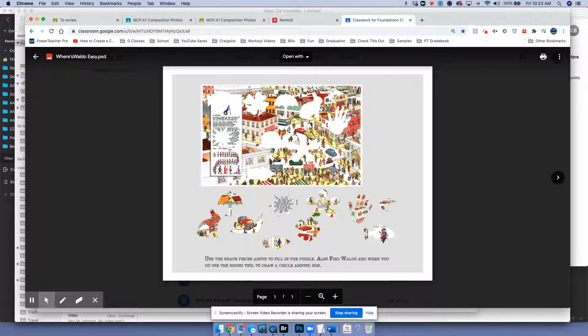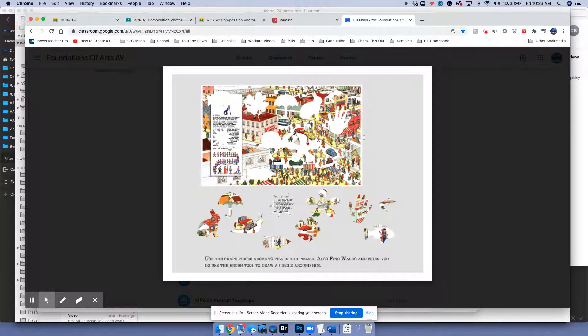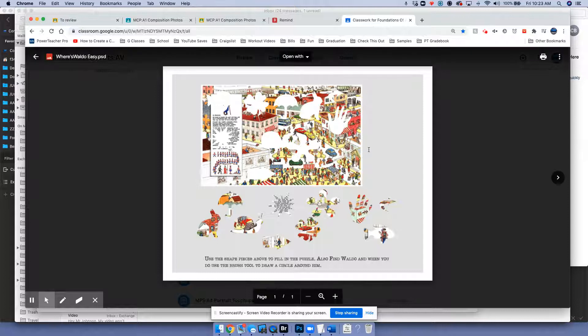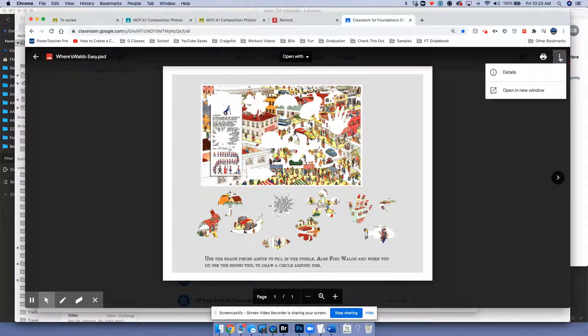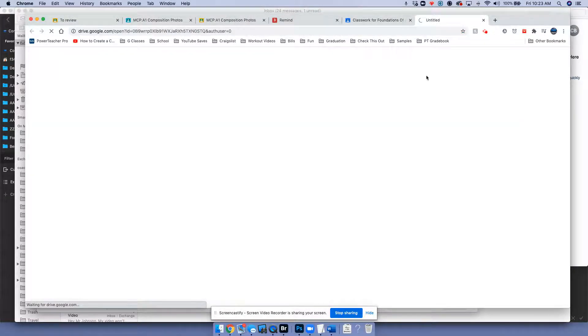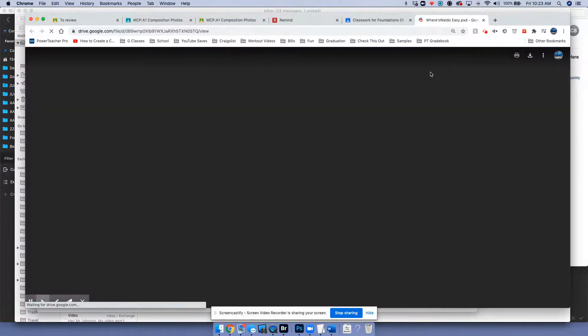Unfortunately, the little hidden trick is in the top right here — there's the three tabs, the more actions, and there's the option to open in a new window. What that will do is it won't open the preview of the image, it'll open the actual image file.